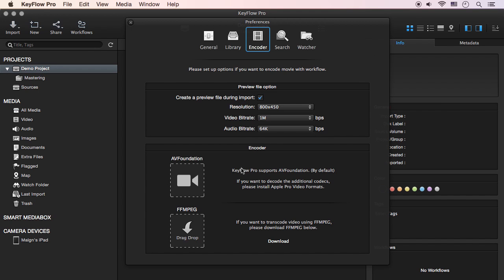When encoding video, KeyFlow Pro uses Apple's AV Foundation library by default. AV Foundation supports the playback and encoding of most media formats, such as QuickTime movies and MPEG-4 files.